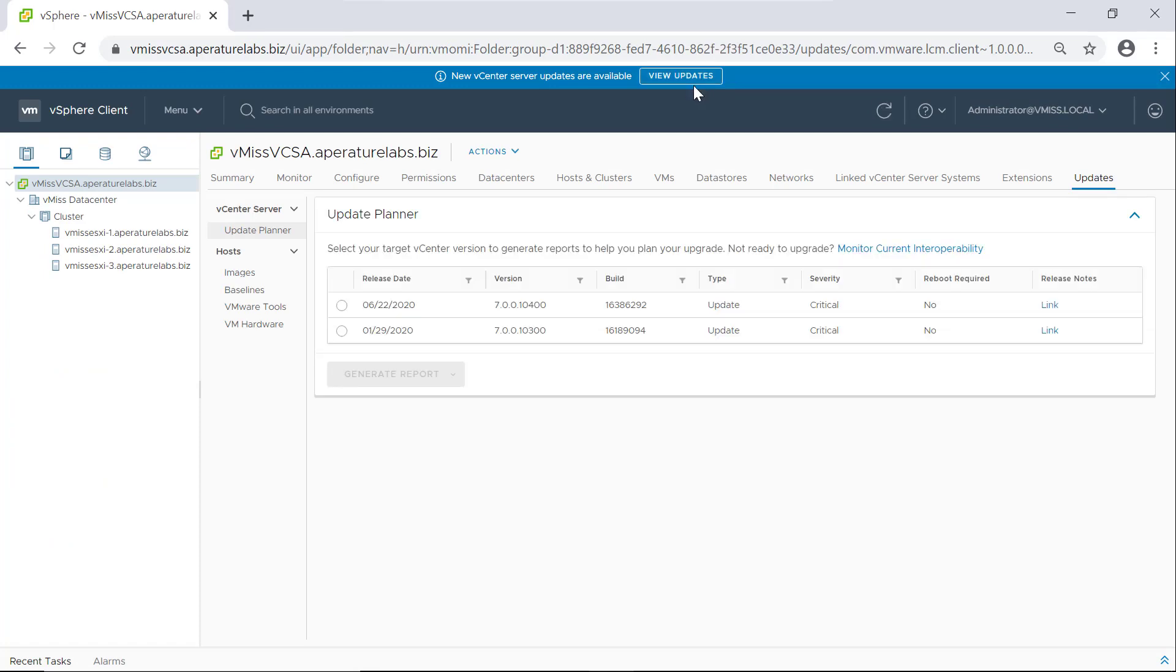Now, this is vCenter server update planner. It's a new feature in vCenter server seven. And what it does is it's going to help you keep everything in your environment in a good state. So we're going to check interoperability of what we have in our environment, various components, etc.